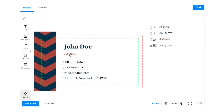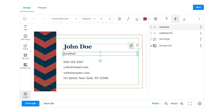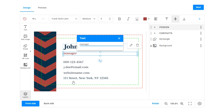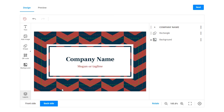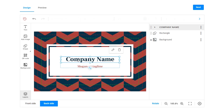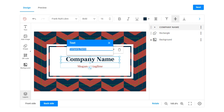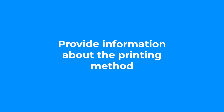Another requirement to keep in mind is whether your customers can edit both sides of the card or only one. Then provide information about the printing method and type of material.